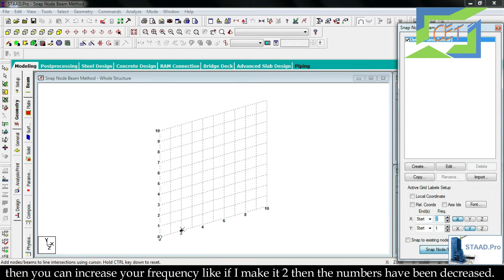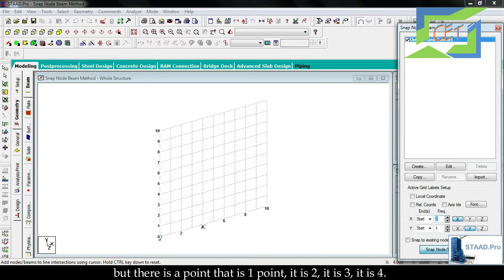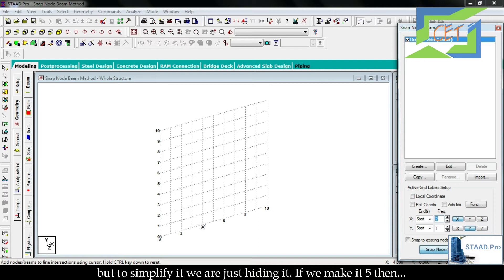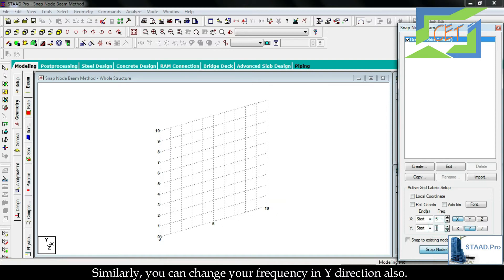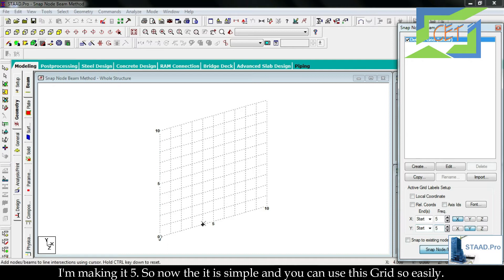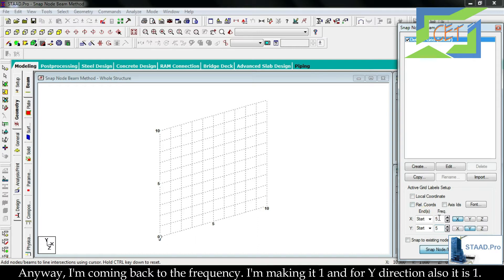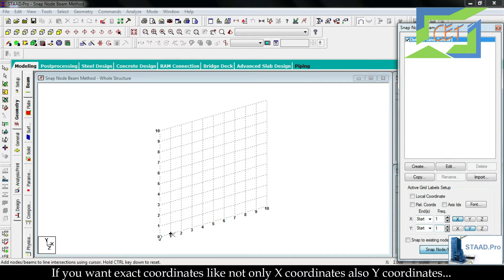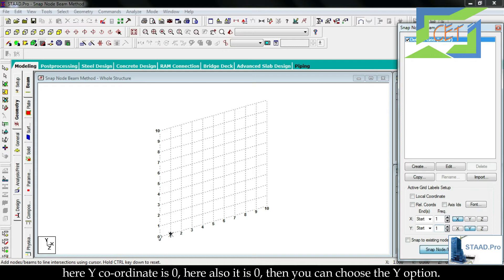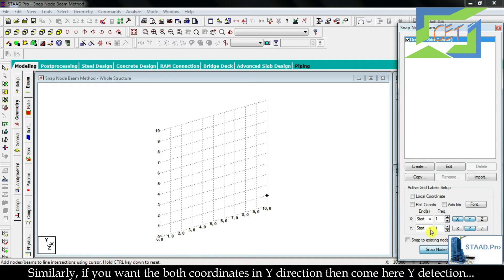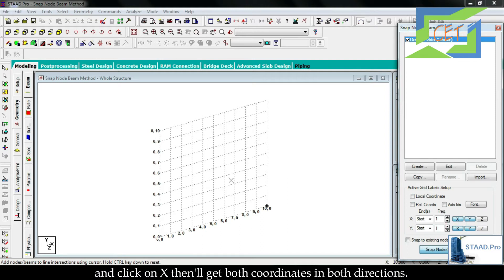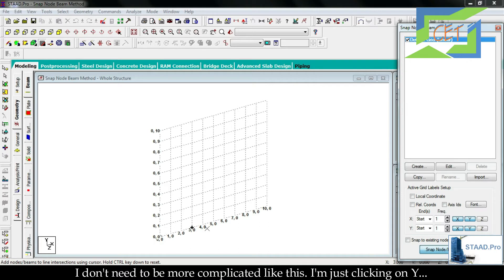If frequency is set to two, the numbers decrease; if set to five, only two points are visible — five and ten. You can change frequency in Y direction also. You can also choose to display both X and Y coordinates at each point by clicking the Y or X options. I'll keep things simple — setting frequency back to one in both X and Y directions.